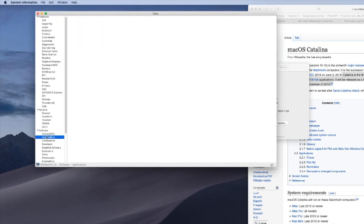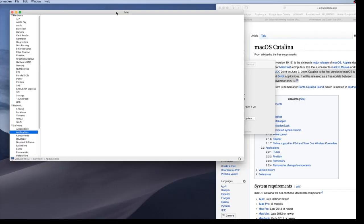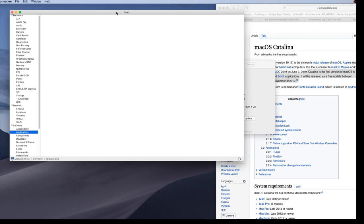And on the system report, you then want to go down to software and then applications. Now this runs a second and determines all the applications that you're running. And now I have several of them that I'm actually using, which means I won't be able to update until these software vendors come out with a 64-bit version.